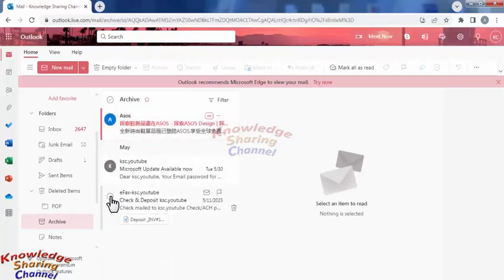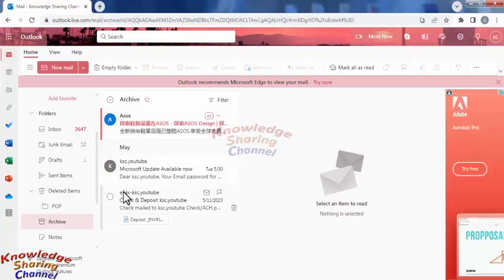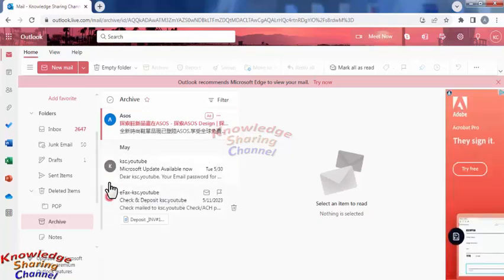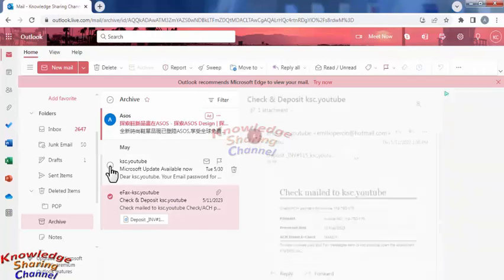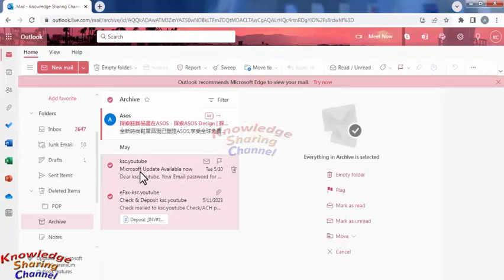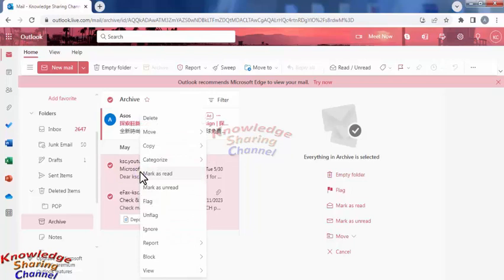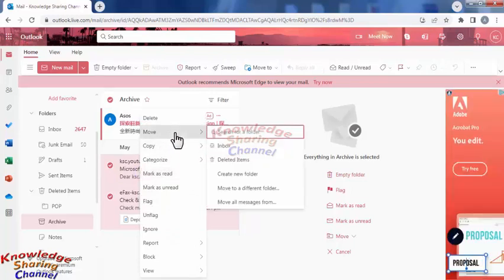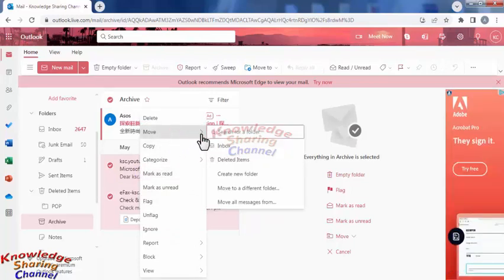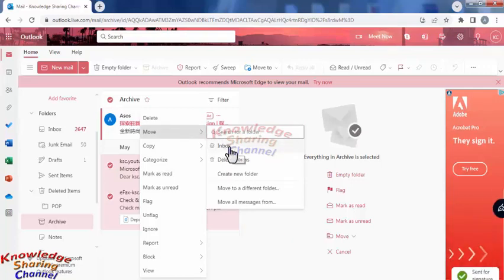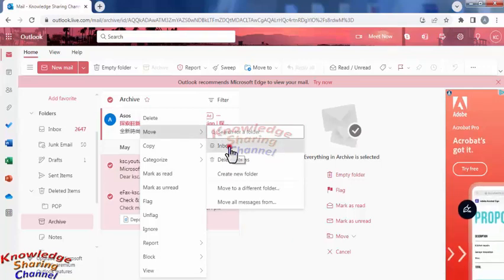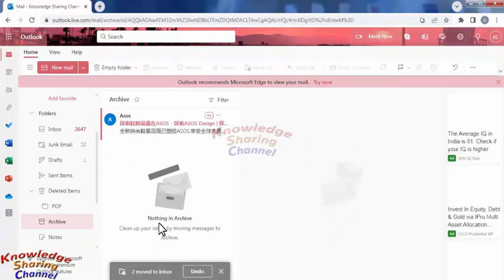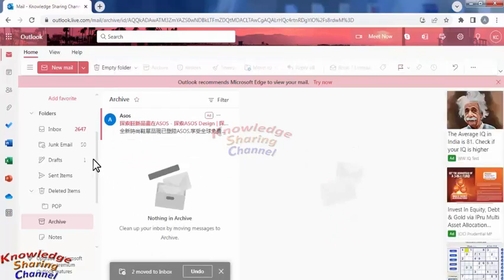Then you simply need to select both the emails and right-click on it. And here, click on Move and select Inbox. Now your archived emails are moved to Inbox.